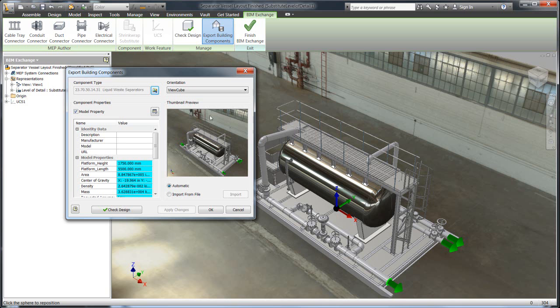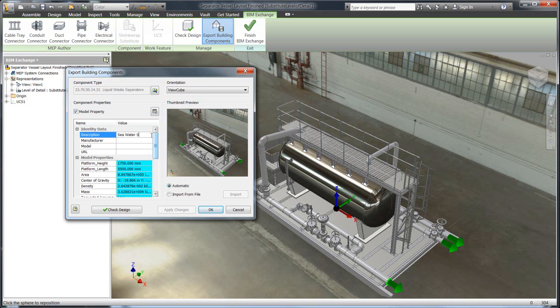You can add your own if you don't like that. You also can add in your own descriptions. So this is stuff that you can search on later. So in this case, this may be a separator vessel for seawater. So we'll have that information.